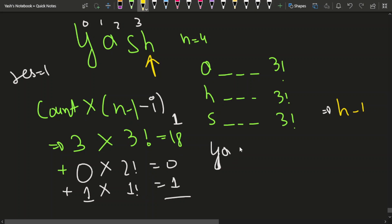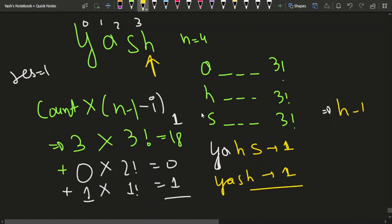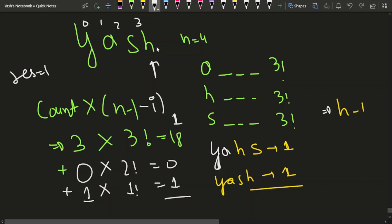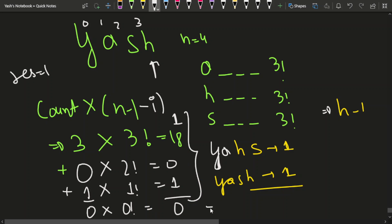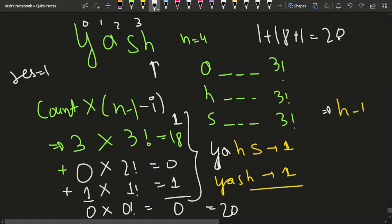We added 1 for YASH because YAHS comes before YASH. At character H, no characters are lesser than H, so 0 into 0 factorial = 0. Summing everything: 1 (initial) + 18 + 0 + 1 + 0 = 20, which is the rank of YASH.